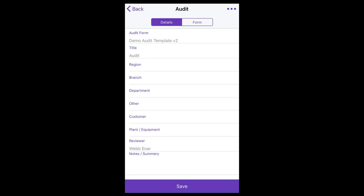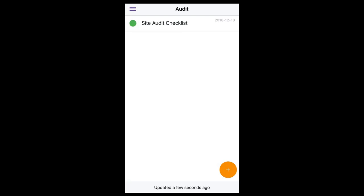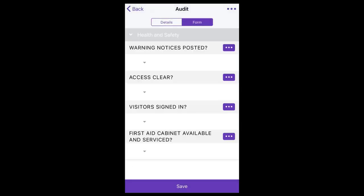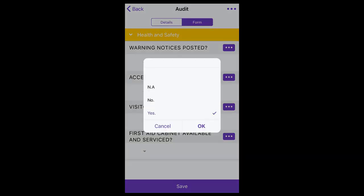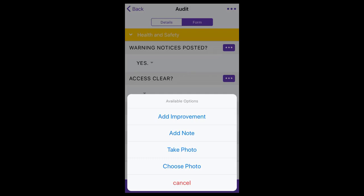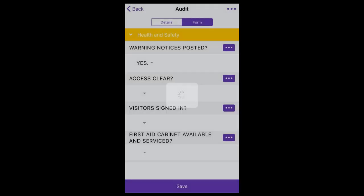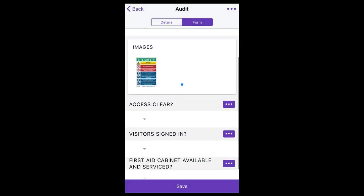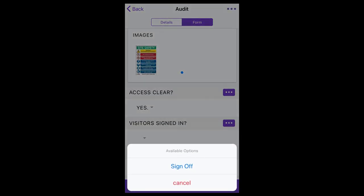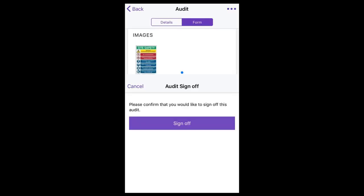To complete an audit that has been assigned to you, select the relevant audit, select the tab labeled form, expand the section, and select your responses. By selecting the button next to the question, you can add a note, raise an improvement, take a photo, and choose an existing photo on your device to upload. These photos will now display as images within the audit. To complete the audit, select the button at the top of the screen and select sign off.